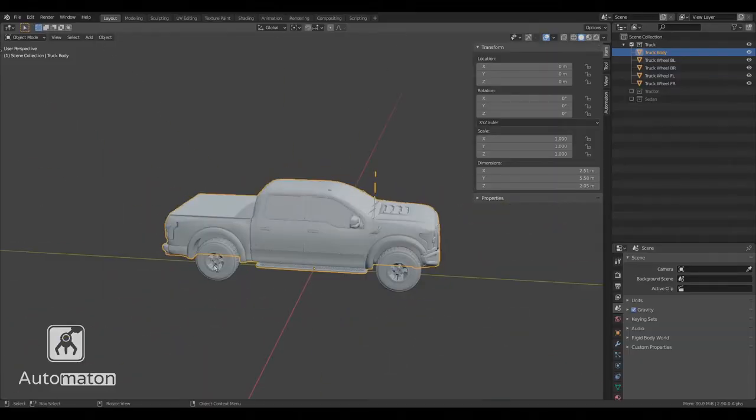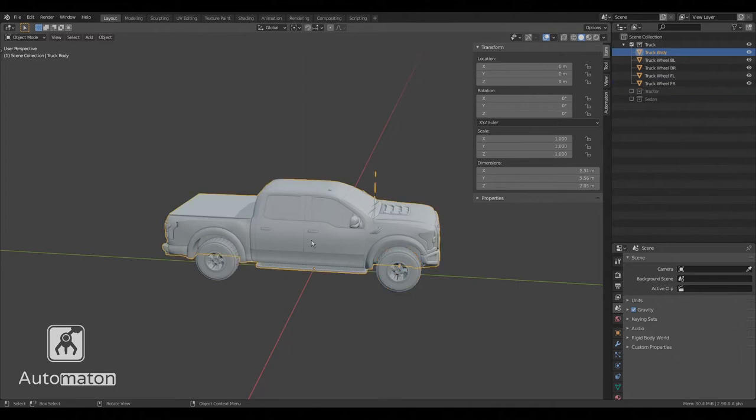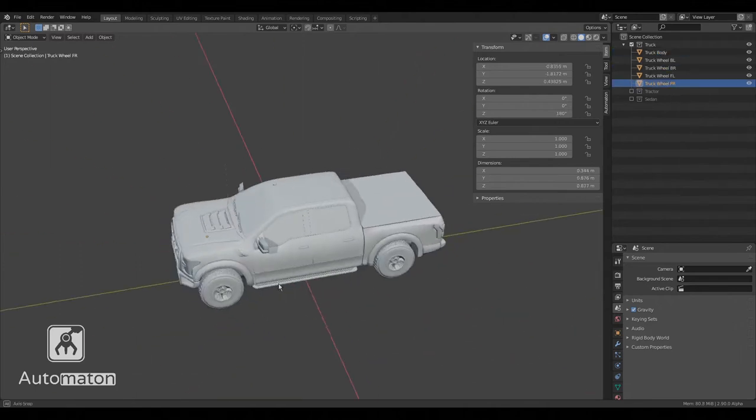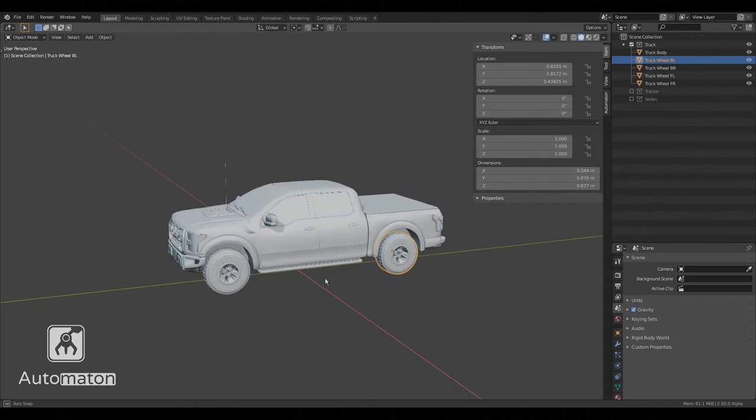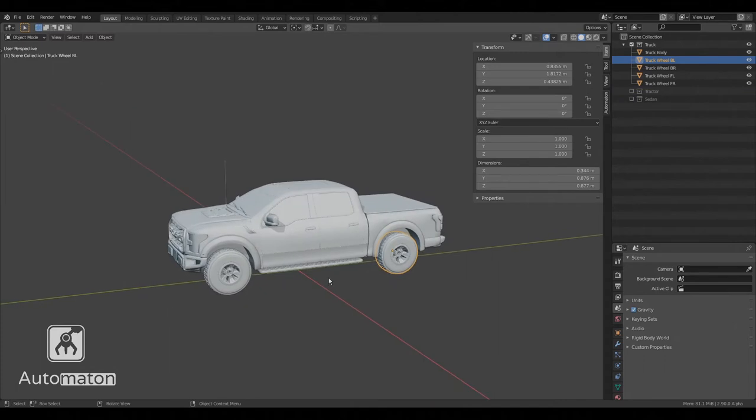Step 1: Make sure that each moving part is a separate object. I have a body object and one object for each of the wheels.